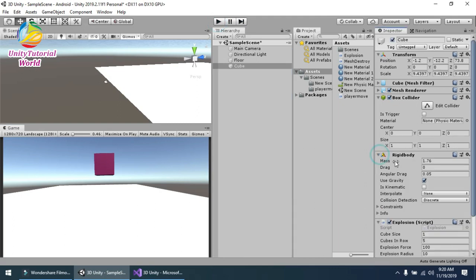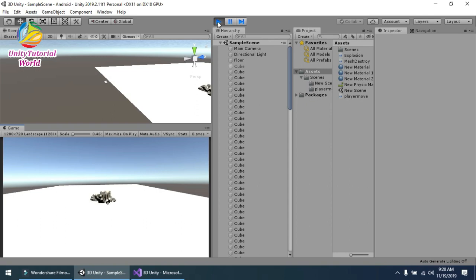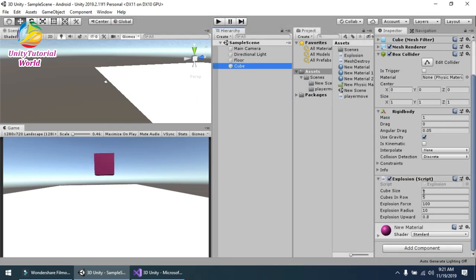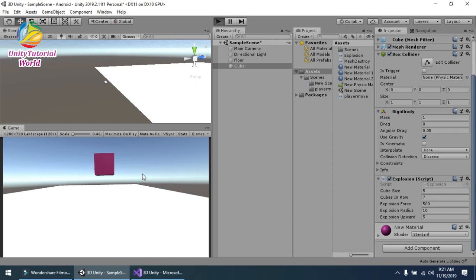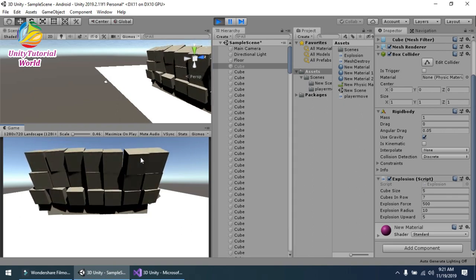This is a simple script — you can use it in your project and make a perfect 3D game. I think we should set the explosion upward to maybe 5, explosion force to 500, and cube size to 5. Check these values based on your own needs and let's see the result.